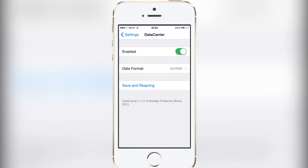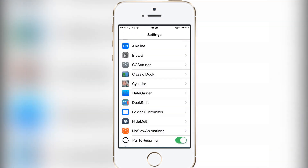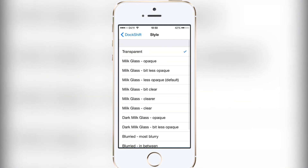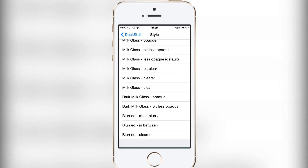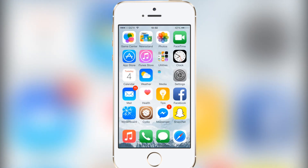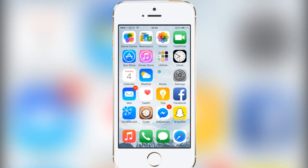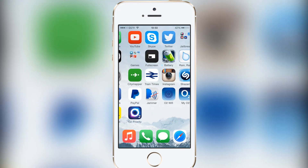The eighth tweak is called Dock Shift. What it allows you to do is change your iOS 8 dock to a different look. You can have transparent, milk glass, dark milk glass, or blurry options. My dock is currently transparent — as you can see there's no backing, which I think makes it look a whole lot nicer. You can see a lot more of the wallpaper and everything just looks cleaner.